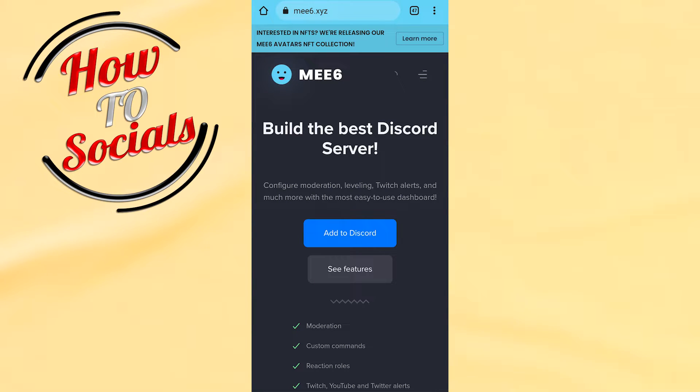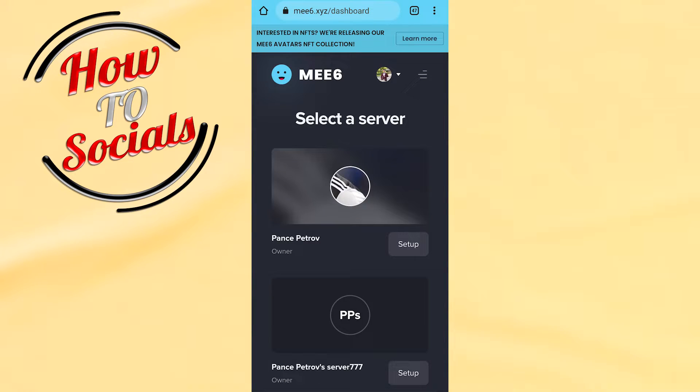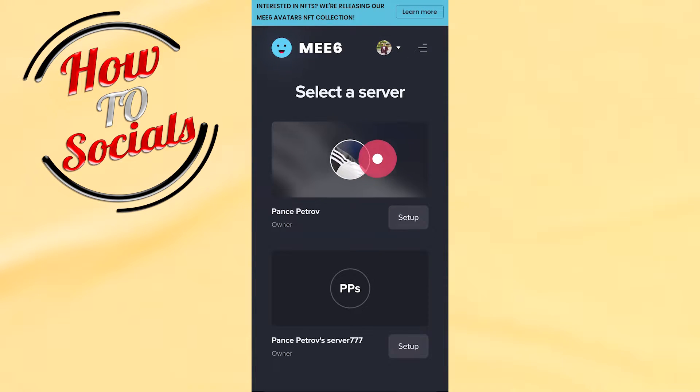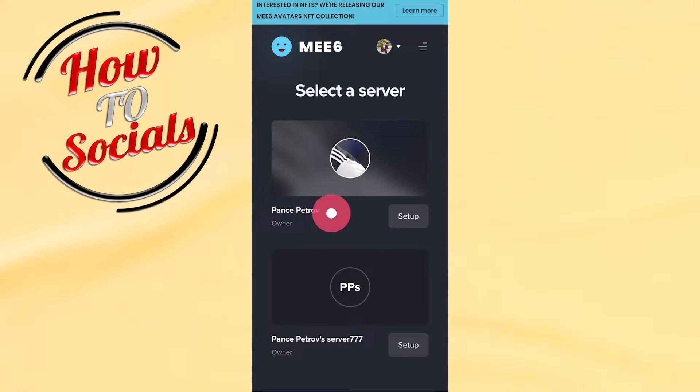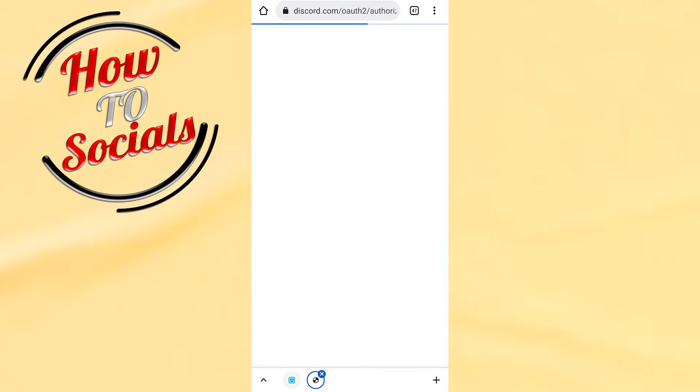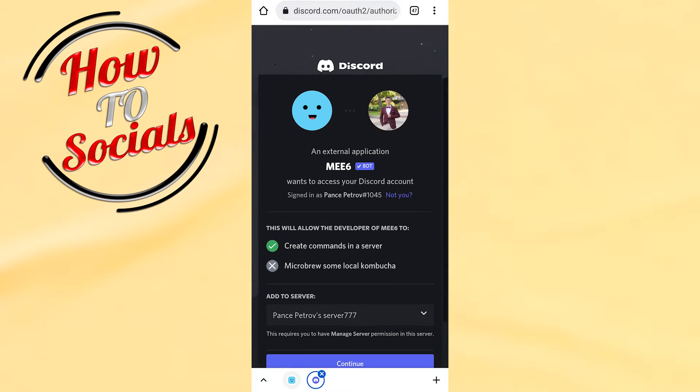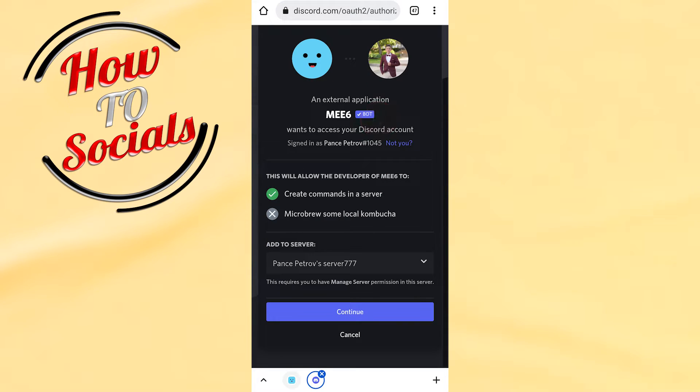You'll need to wait, and then choose a server that will be included in the setup section. We'll go with this server because it was created before. Now scroll down and continue.